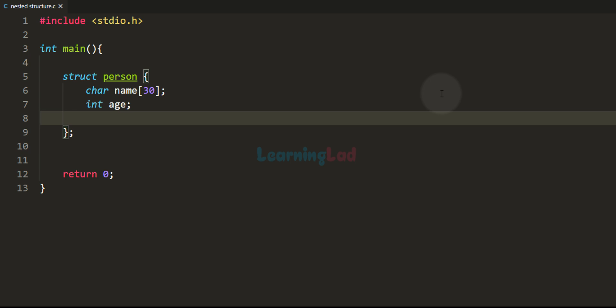Welcome to the channel. In this video we will talk about nested structures in C programming language. In the previous tutorial we have learnt about structures, how we can define a structure in our program, how we can declare the variables of that structure and how we can use it.